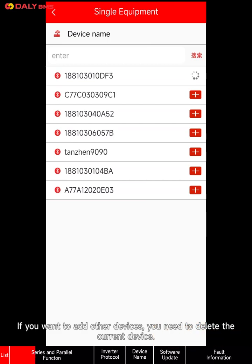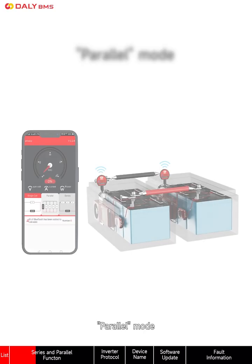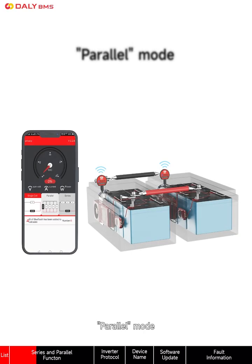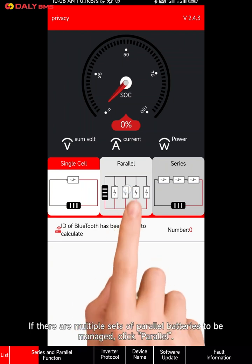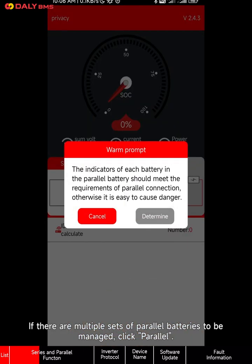Please note: in single group mode, only one device can be added. If you want to add other devices, you need to delete the current device first.